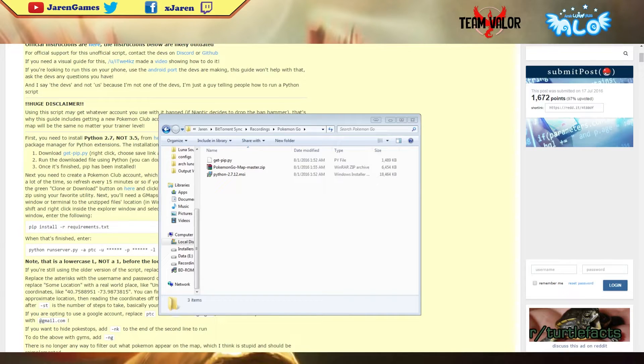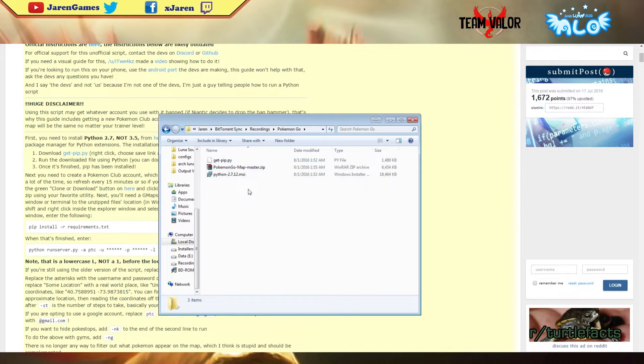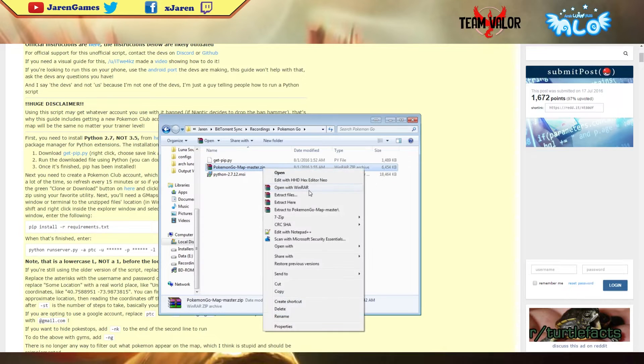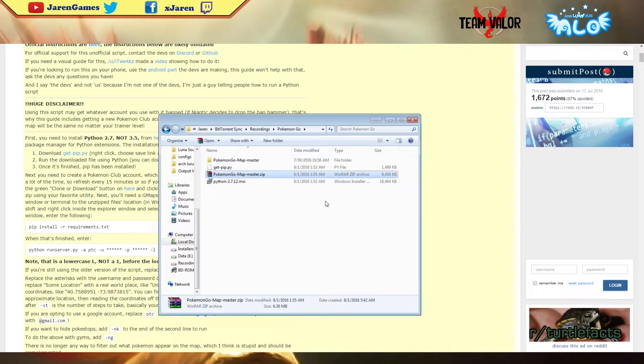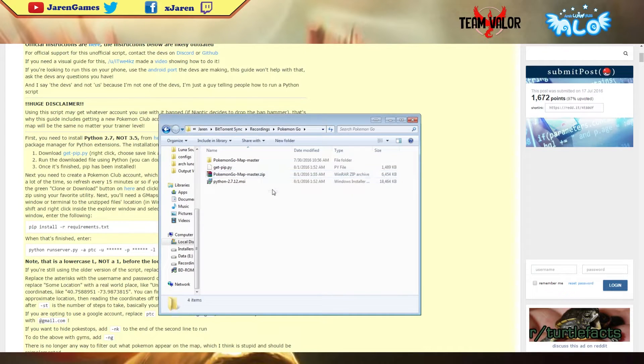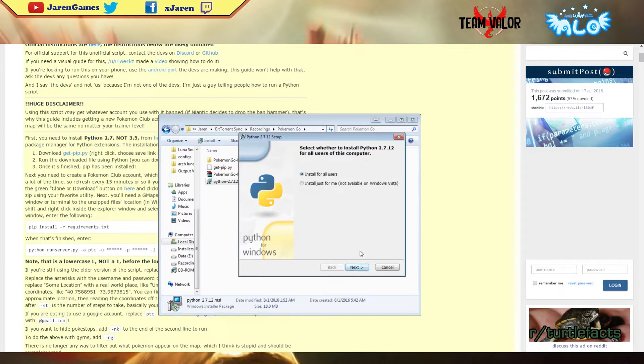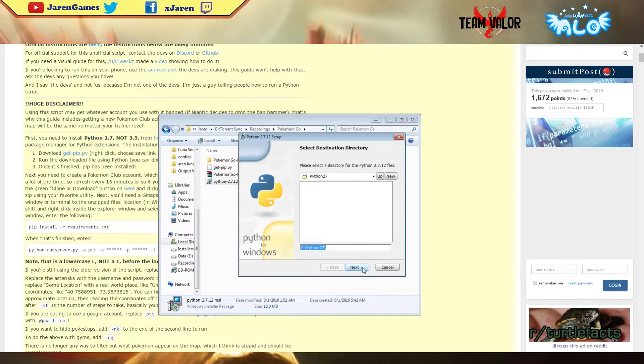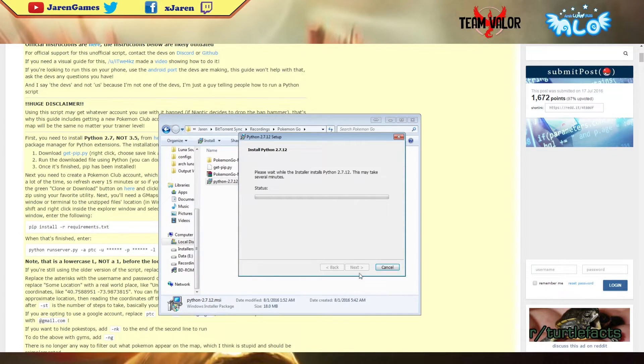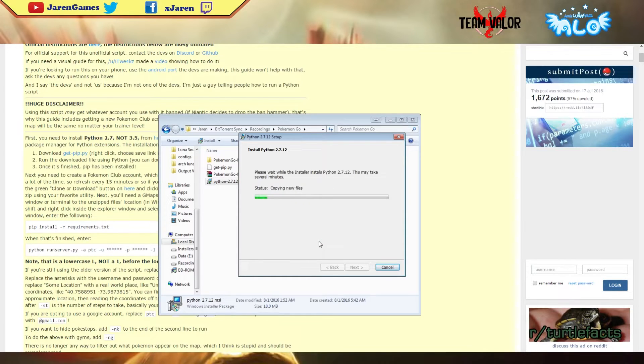To get things started, the first thing you'll need are these three items. These are the only three things that you'll need to download. Once you've downloaded them, extract this file using WinZip or whatever extraction tool you use. Next you have to install this one - click next and remember this path. Just keep clicking next and it should install itself. It might take a couple of minutes.